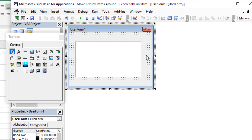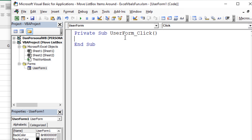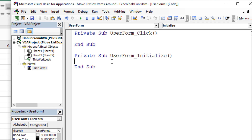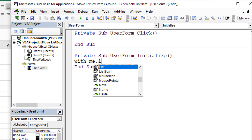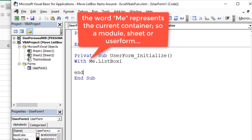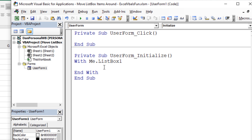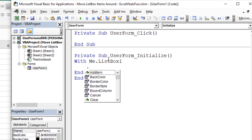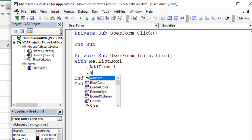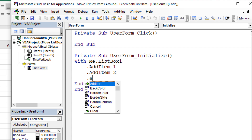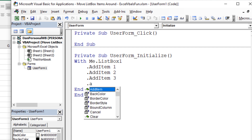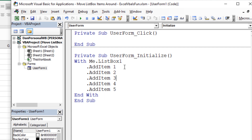In the user form section, let's double click on that form. I don't want a UserForm_Click, but I want to use UserForm_Initialize — that's whenever the user form opens. I'm going to say with me.ListBox1 and end with. Anything inside this section automatically knows I'm referencing ListBox1, so I can just type dot and it knows I'm referring to the list box. I'm going to say dot AddItem and add the numbers one, two, three, four, and five.